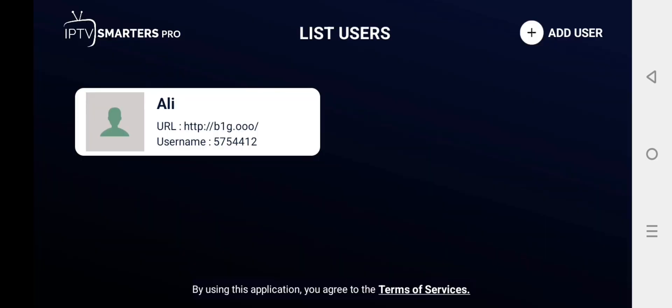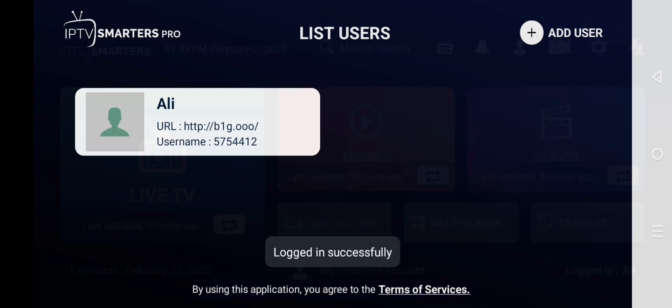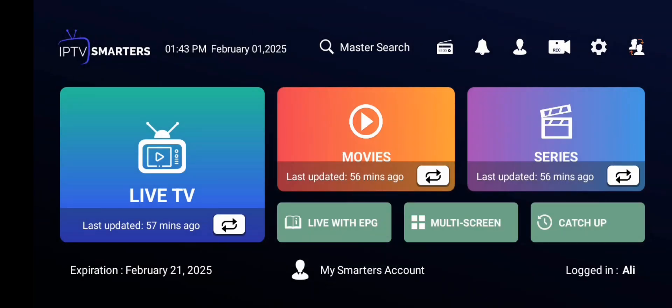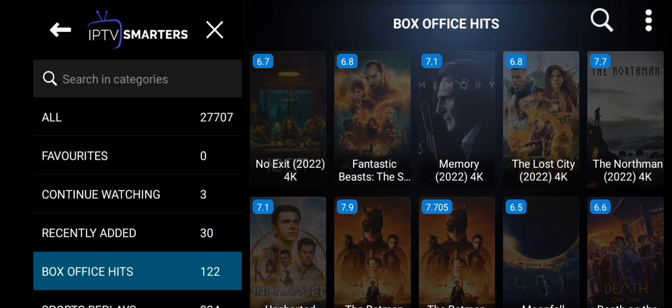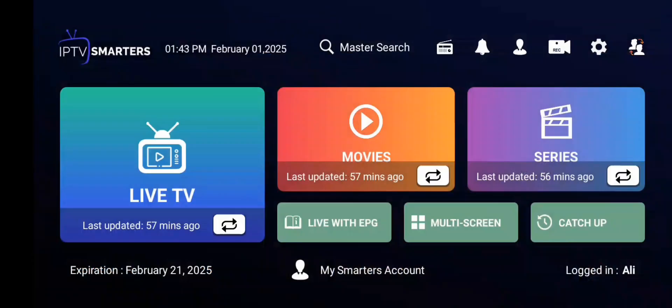If you want your previous playlist, click on 'User List' then click on your previous username. Just wait for it to load. Now you can see that your previous playlist is added. Thanks for watching, and if you need any IPTV subscription contact me on WhatsApp.